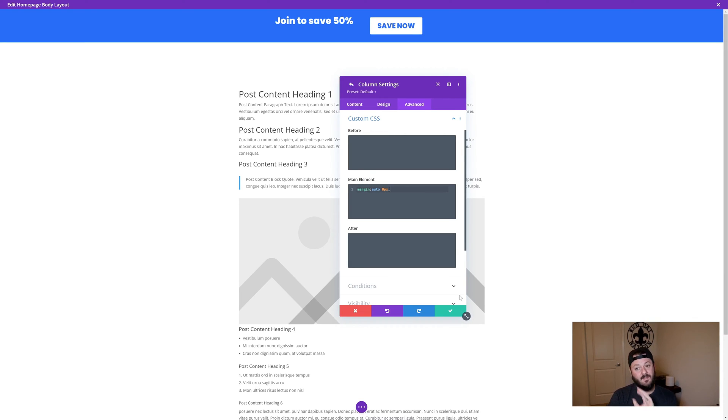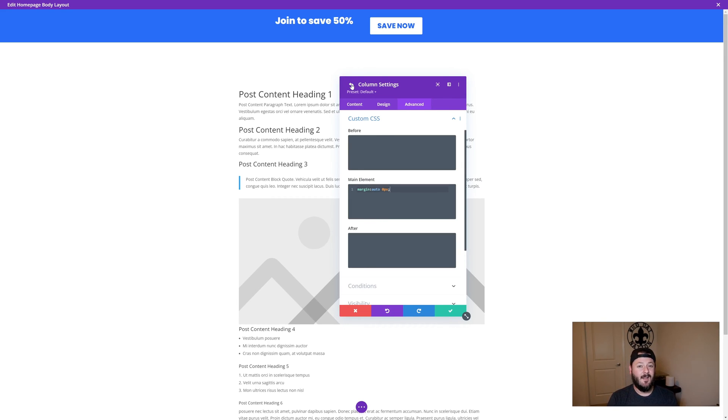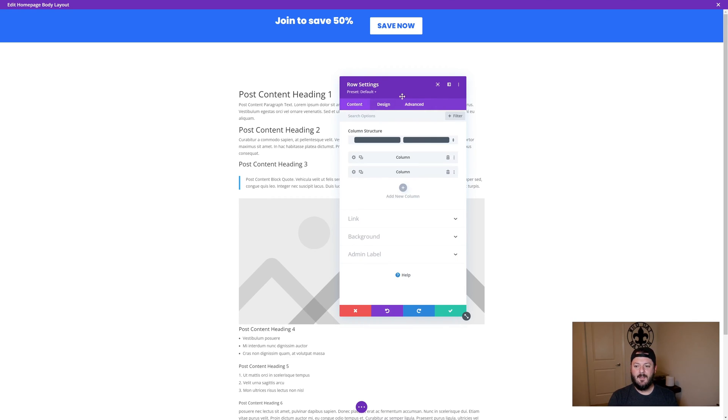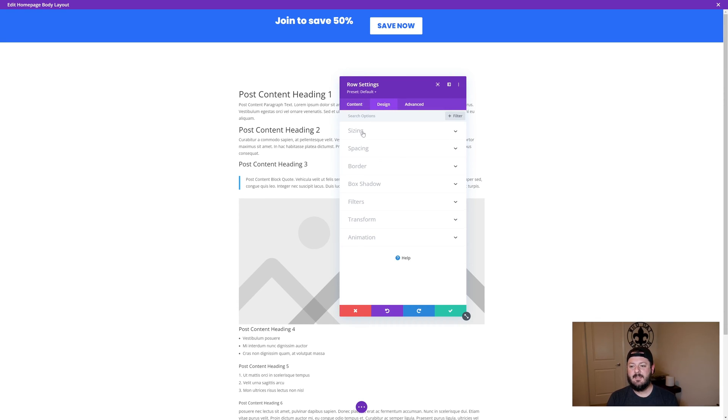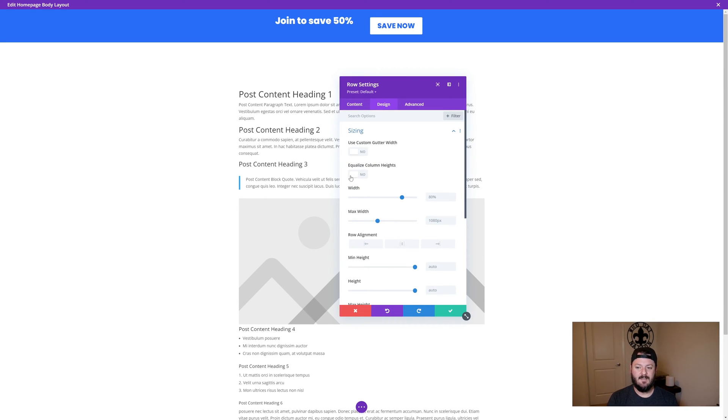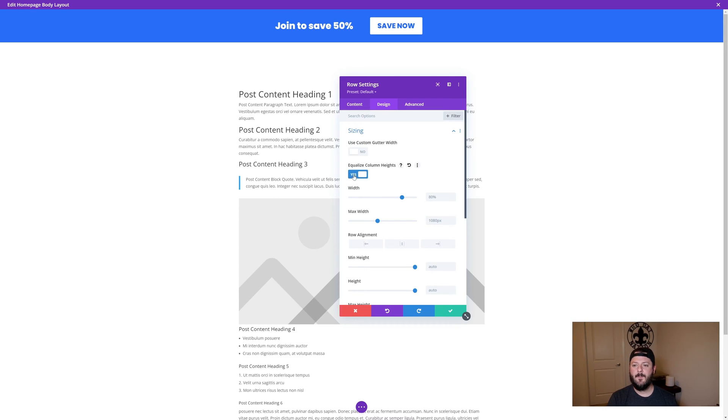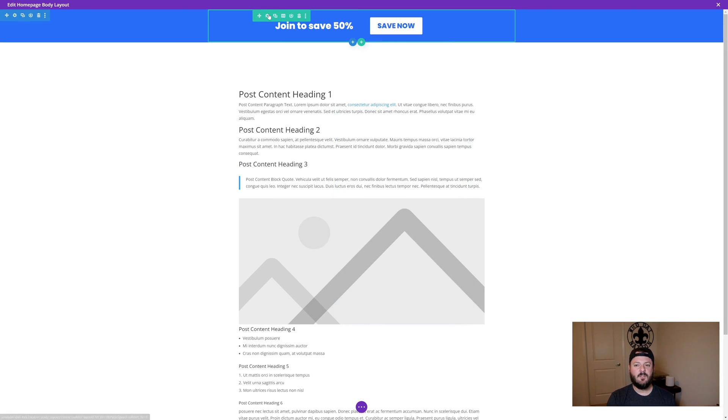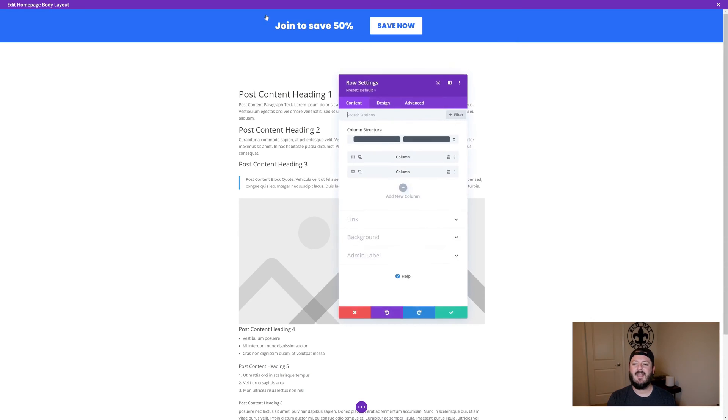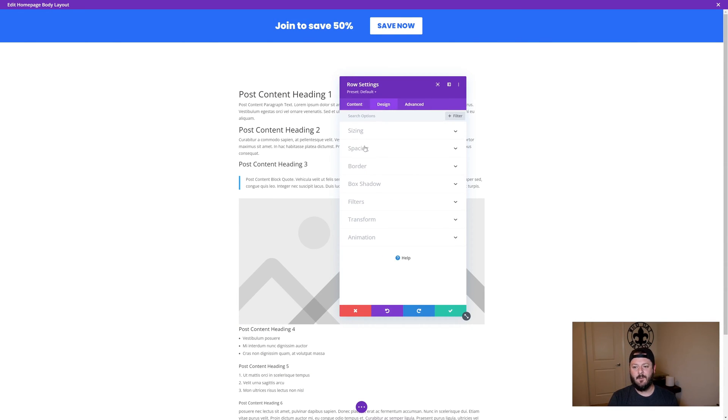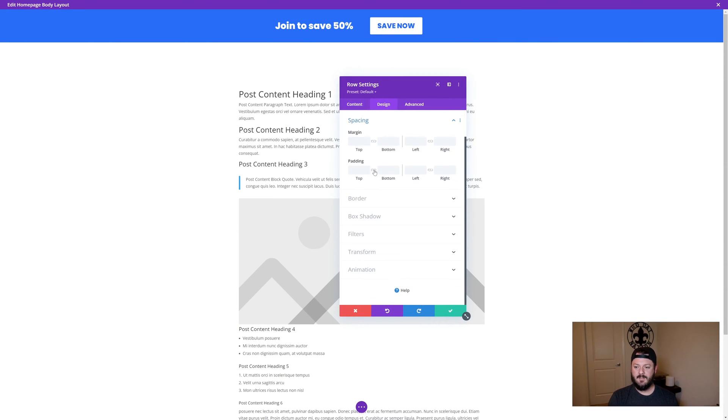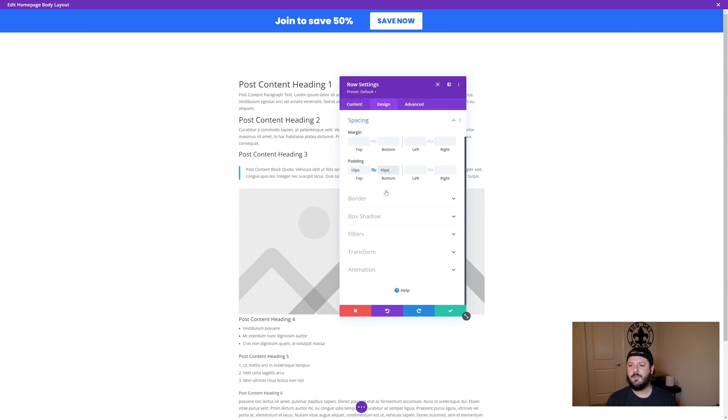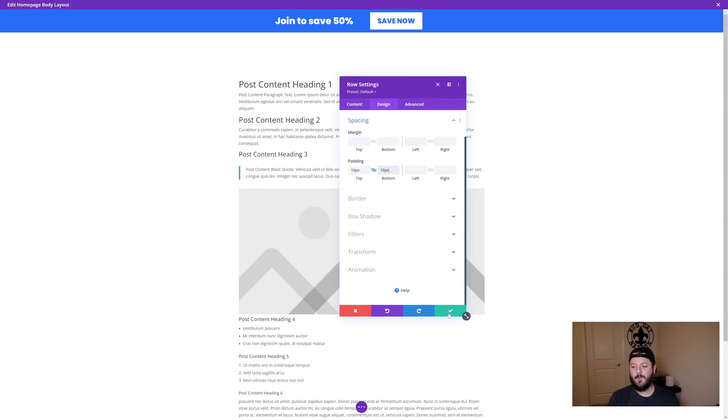You see things still don't look right and that's because by default, the column height on Divi is not equal. If we go from the column settings into the row settings, hit design, go under sizing, and this option here, equalize column height, it will push everything to the middle. So this looks pretty good. I think that we could probably shrink things down a little bit more. So we'll go to row, spacing, let's do 10. I think that looks pretty good.